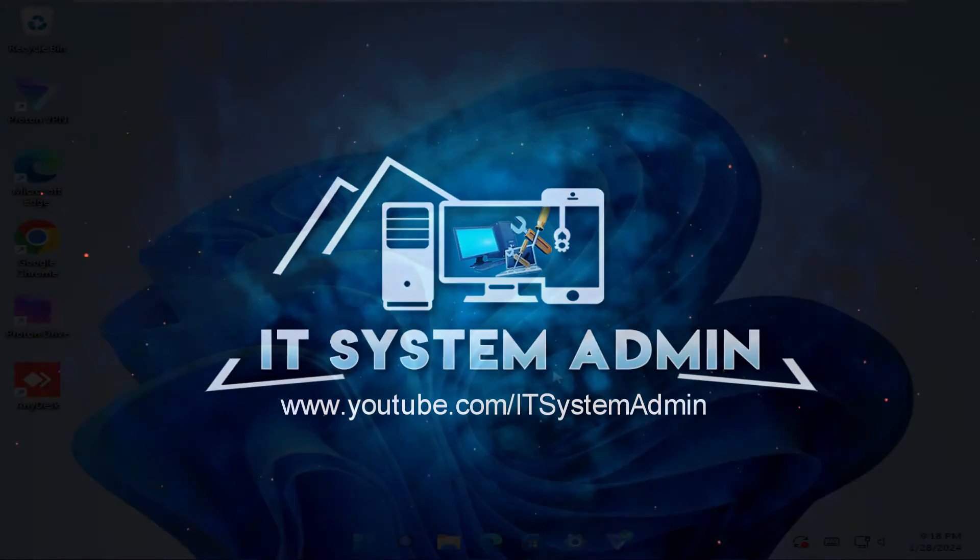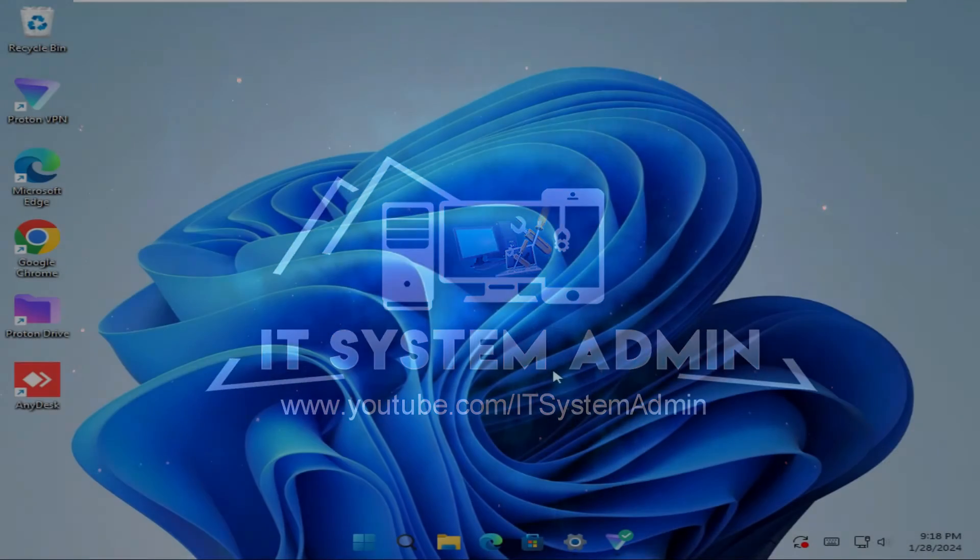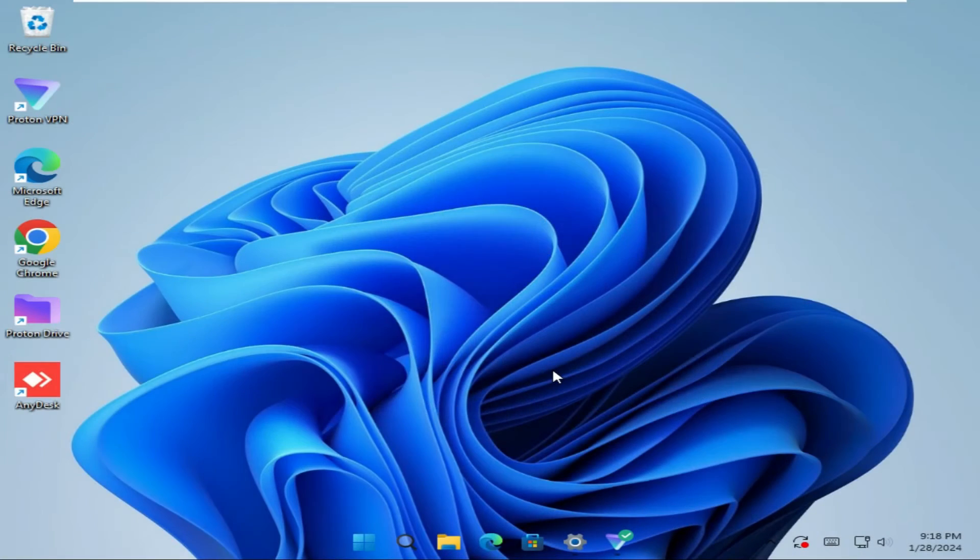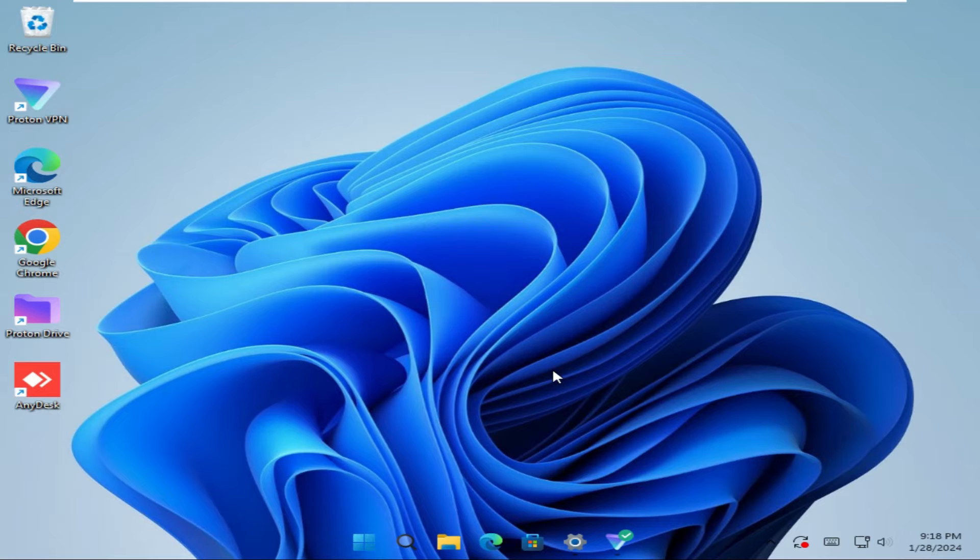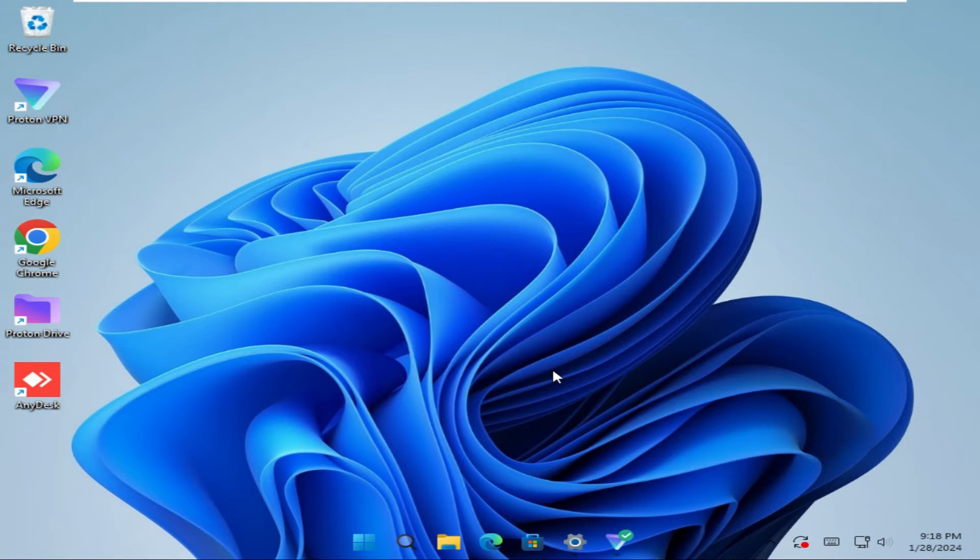Today in this tutorial I am going to show you how to enable and view bootlog on Windows 11 computer. Sometimes it becomes very important for you, so don't forget to watch the full video.